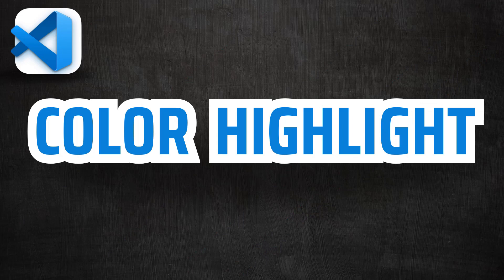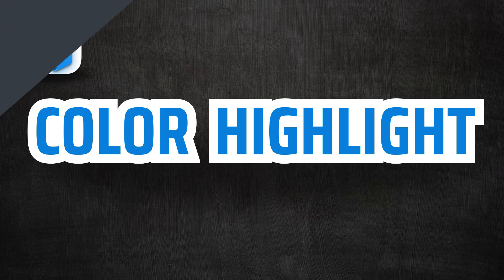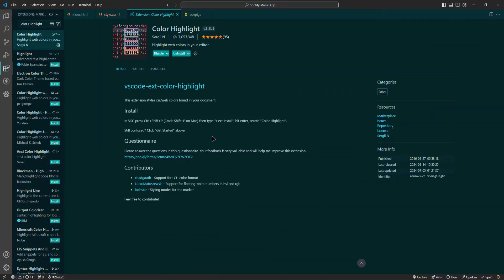Next up is Color Highlight. This extension visually highlights CSS colors right in your code editor. No more second-guessing hex codes or RGB values. Color Highlight shows you exactly what color you are working with, making design adjustments quicker and more intuitive.